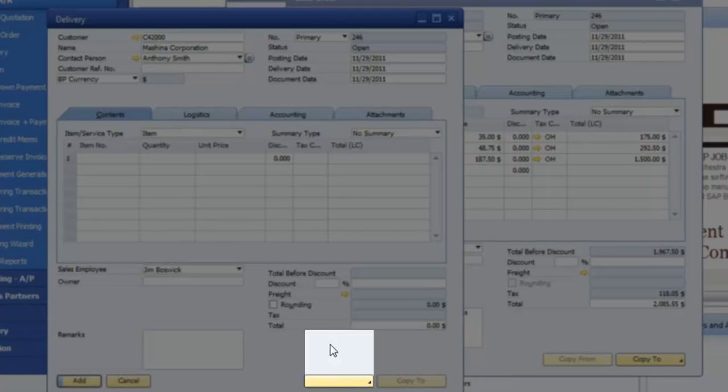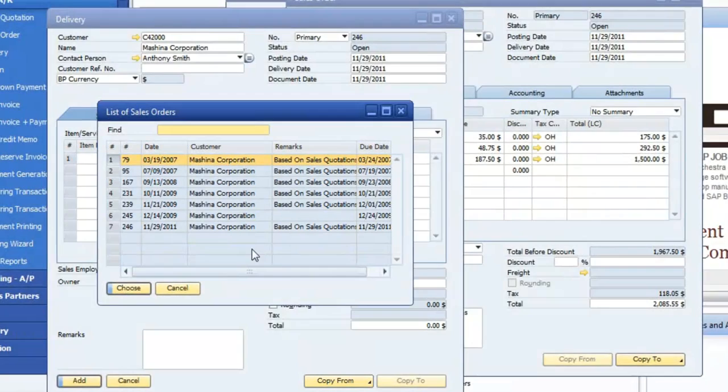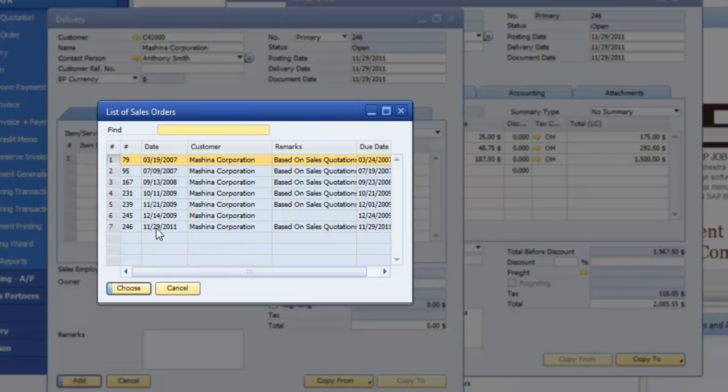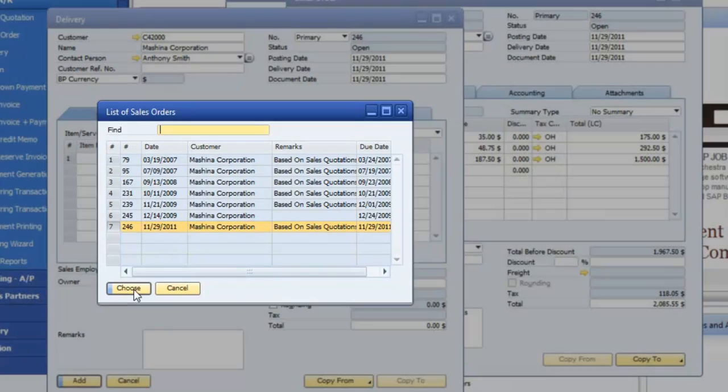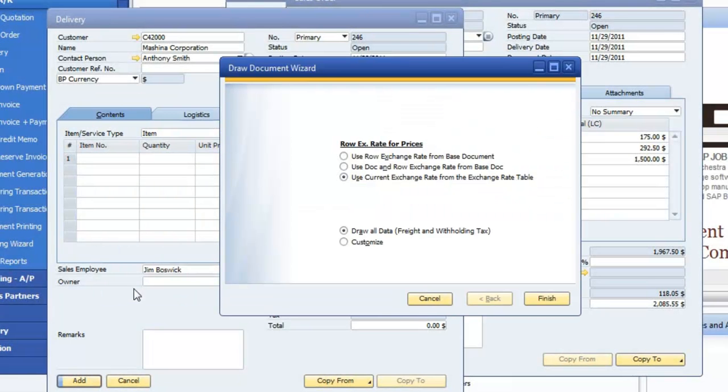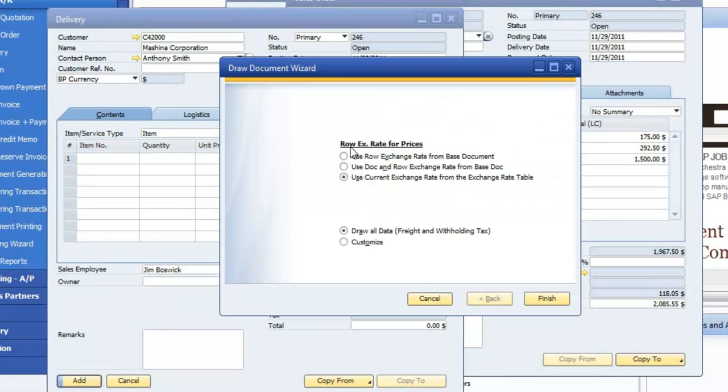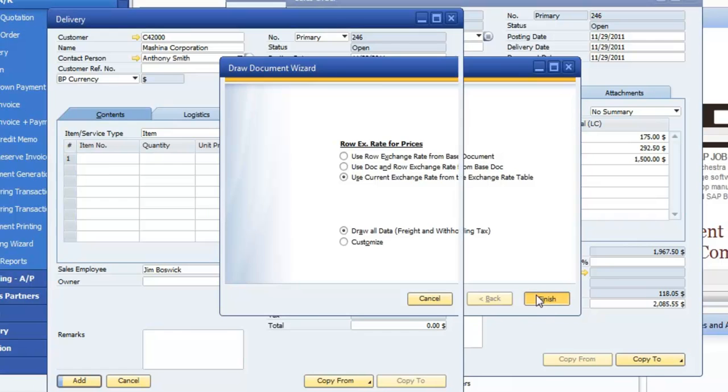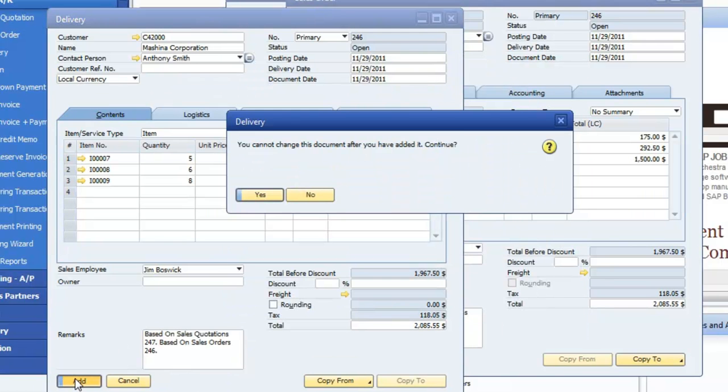We're going to say sales orders, and it's going to give a list of sales orders, and in this case, this is the one we're doing from today. I'm going to choose that, and I'm just going to leave these currently as they are. Say finish, and from there, say add.